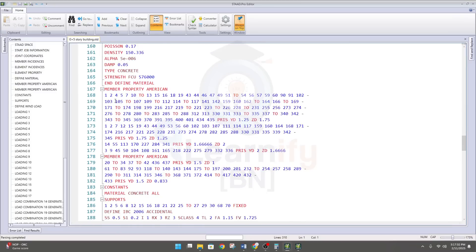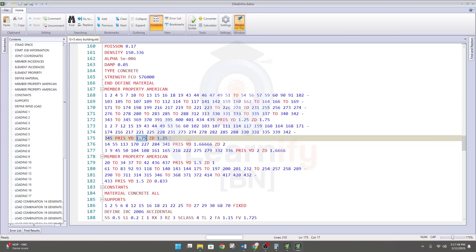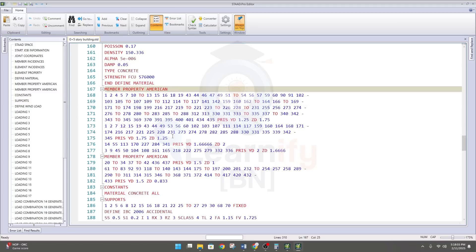Here is the issue. In member properties, we have defined a section of 1.25×1.75 feet for one column and another of 1.75×1.25 feet — but for both columns, the software is carrying over the same property onto both. If you are facing this problem for a member, here is how to solve it.